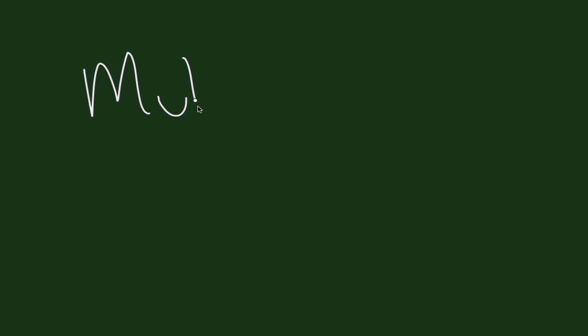Other things, maybe molluscum contagiosum, which is a small warty growth that almost looks like a mushroom. And these are very benign, related to the pox virus.